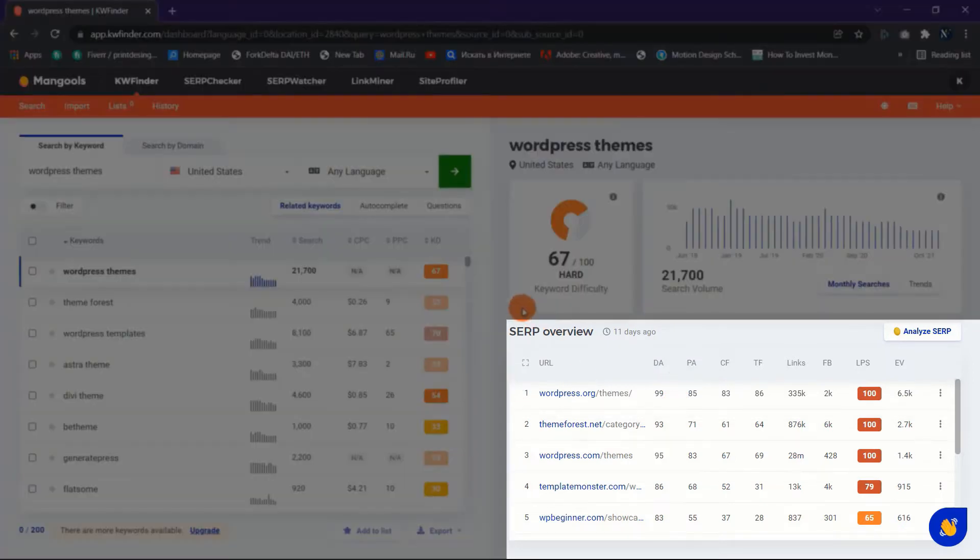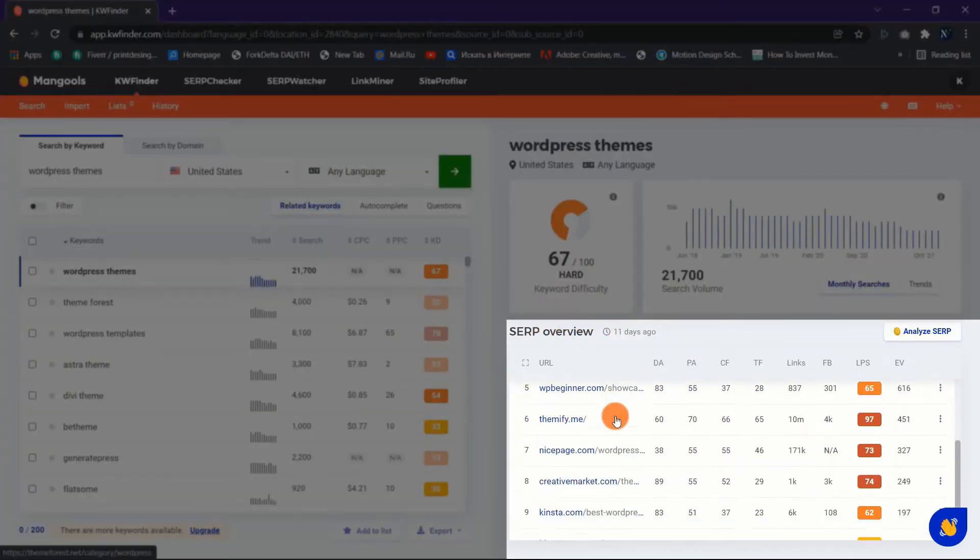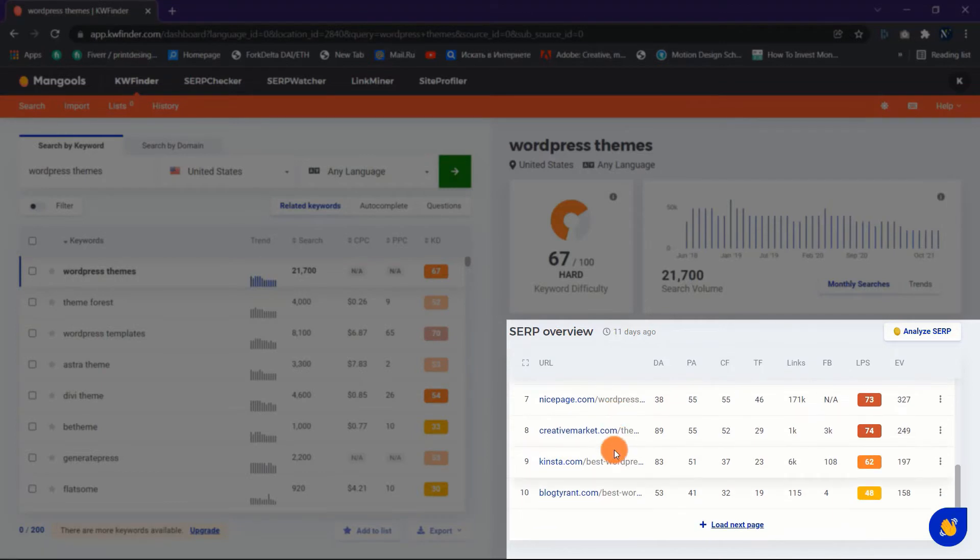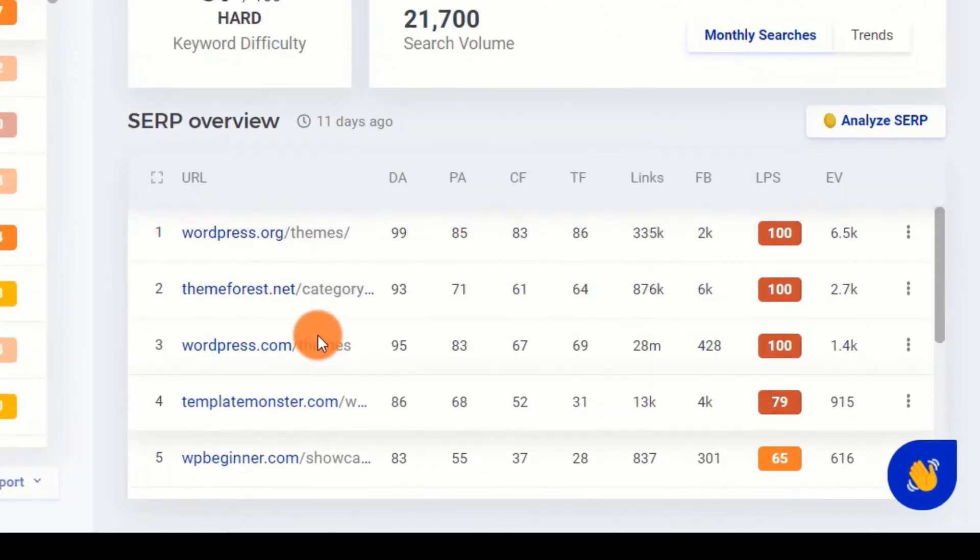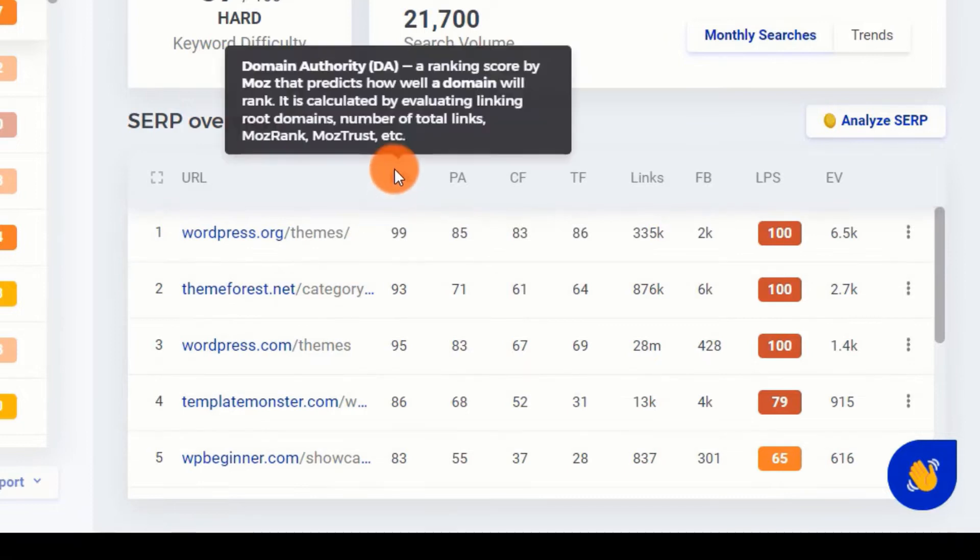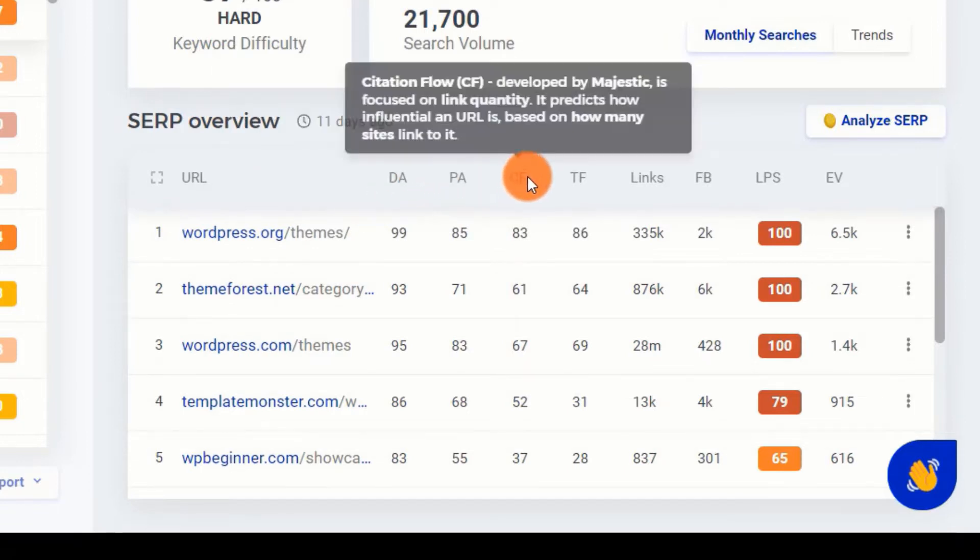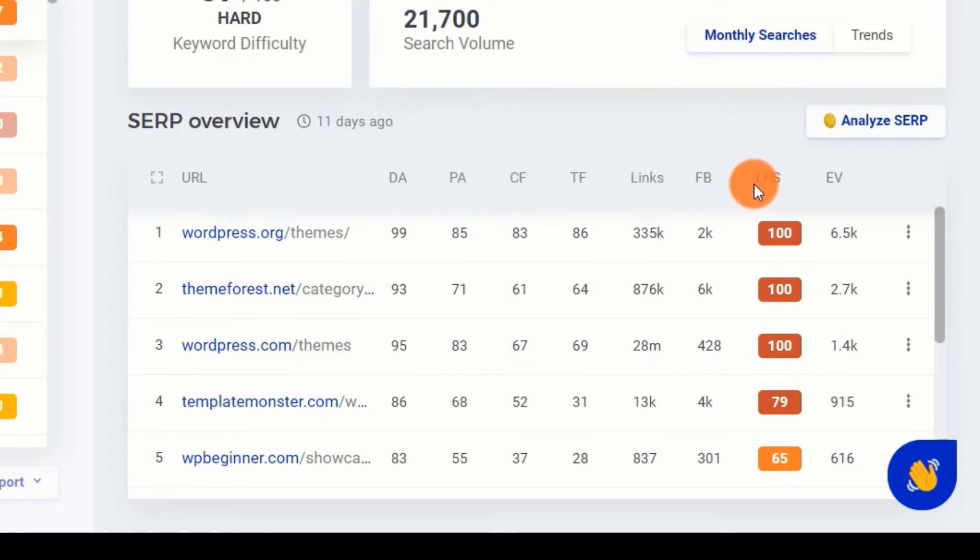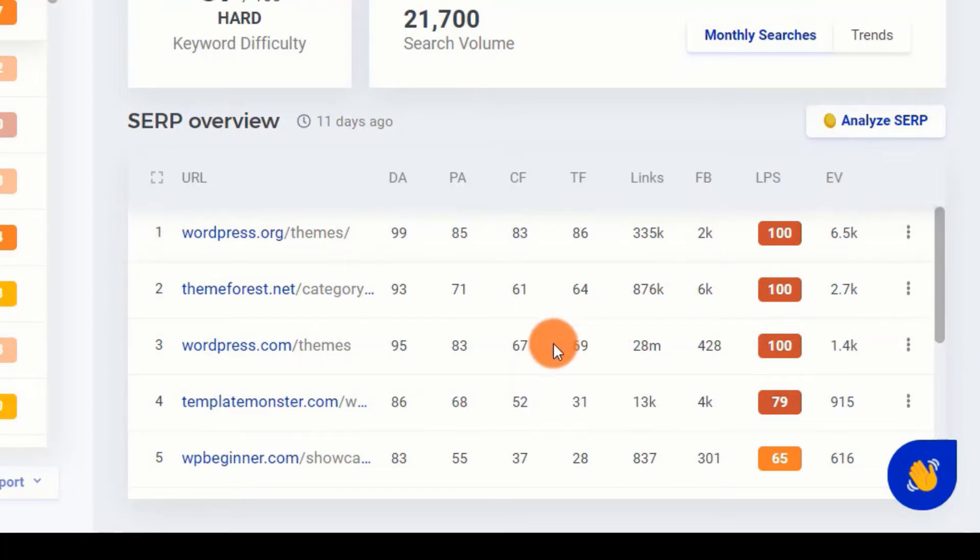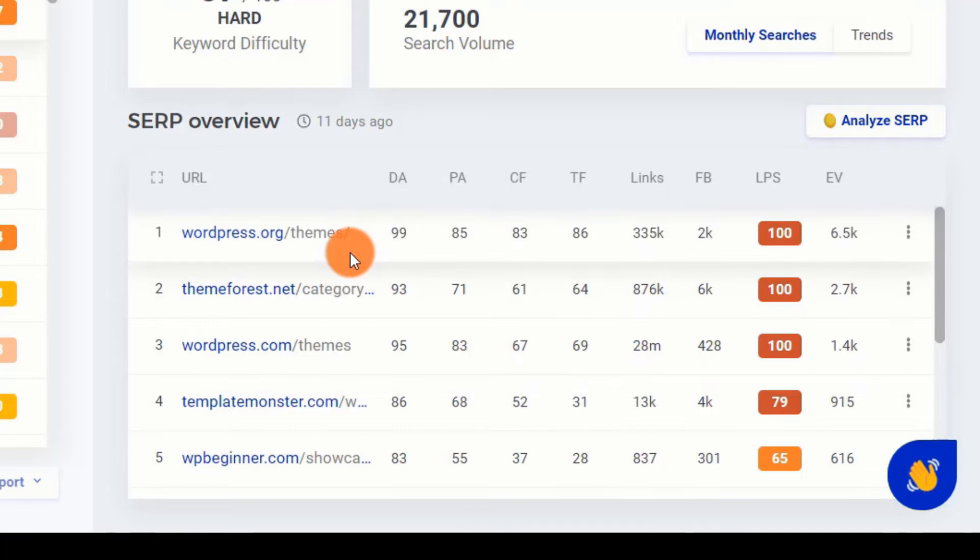Let's move on to the last section of the KWFinder tool: SERP Analysis, which shows the top pages that are already ranking on Google's top 10 results. You'll also notice a slew of other critical metrics like DA, PA, CF, TF, LPS, FB, R Links, RD, and RI to determine the level of competition for your target phrase.